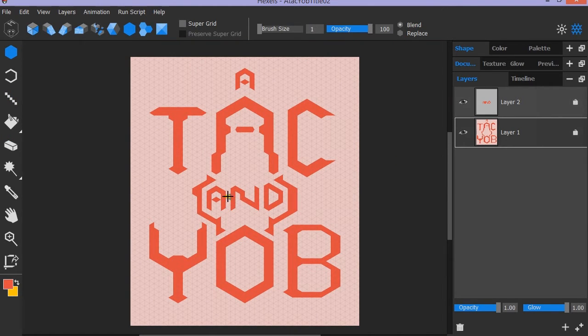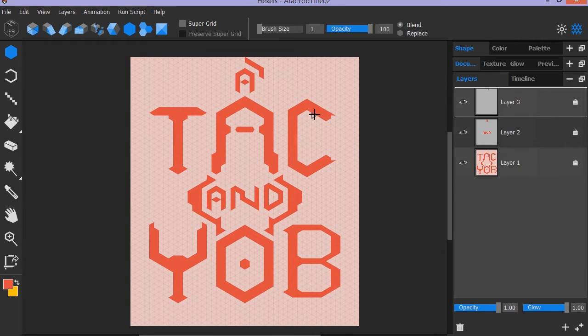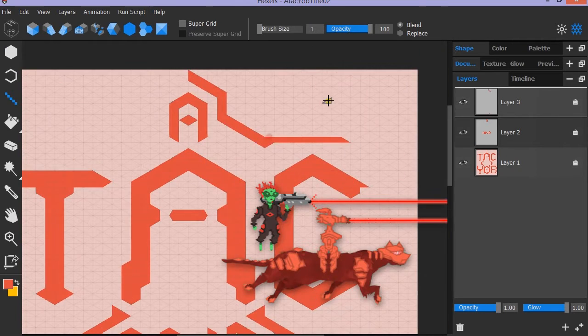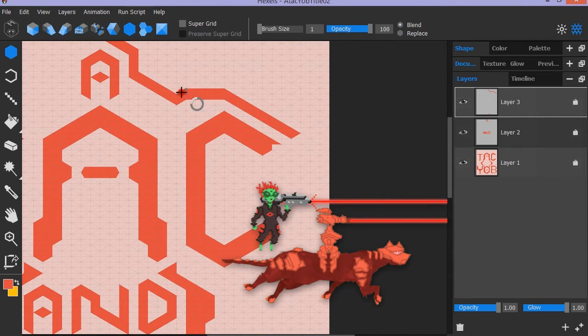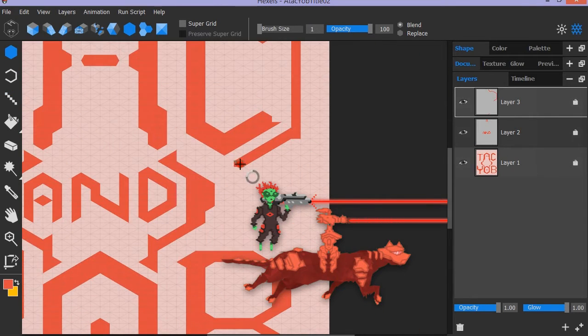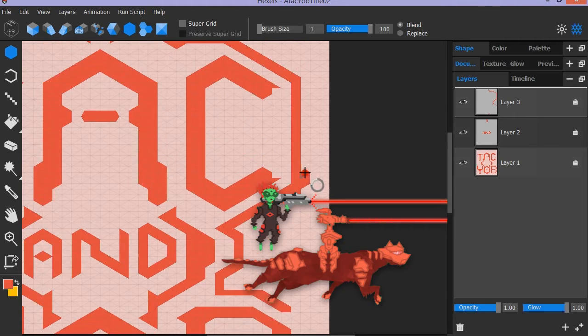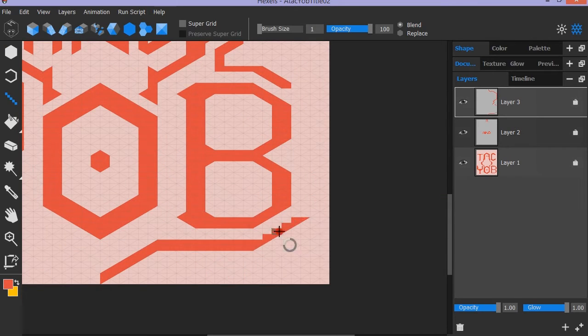Our game is TAC and YOB. It's about two aliens who come together for the adventure of a lifetime. Where we go from there, no one knows.